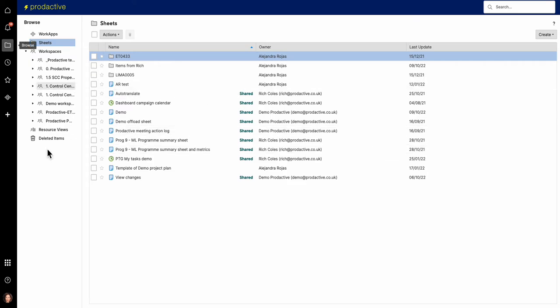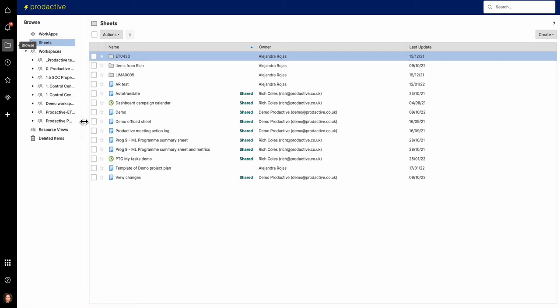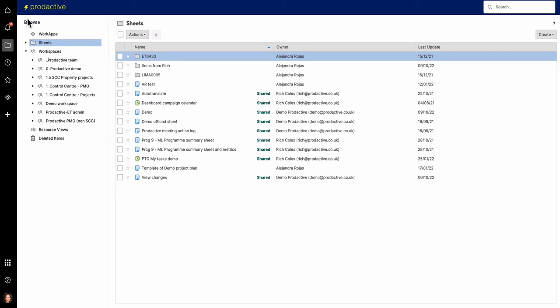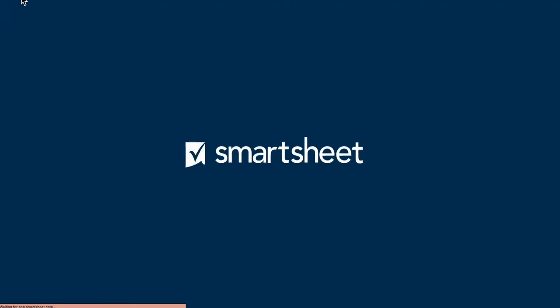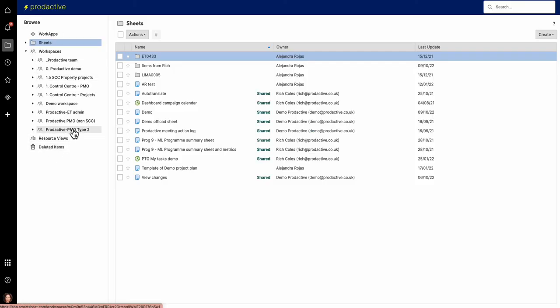So let's go across to Alejandra's profile down here. Let's just look at the workspaces, and you can see, here we go, let me just refresh her workspaces, and Type 2 has just been added.